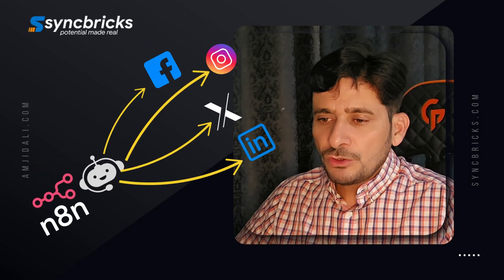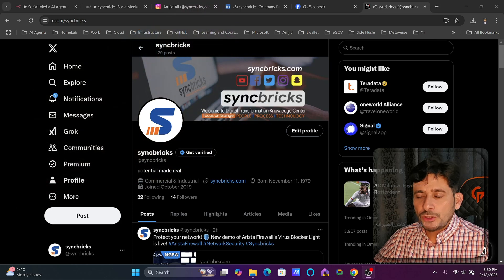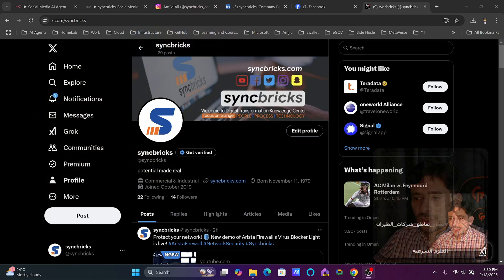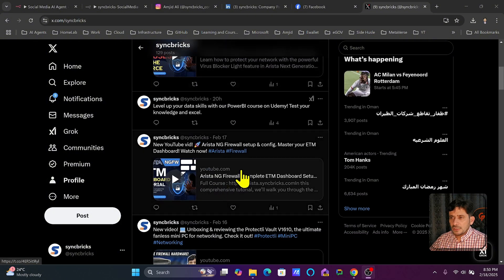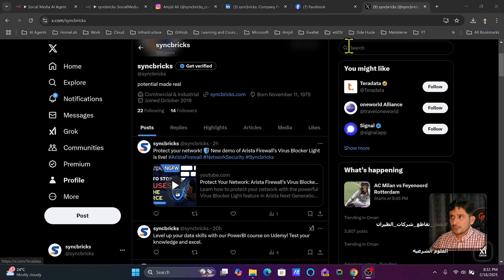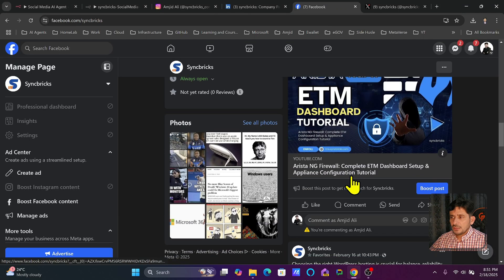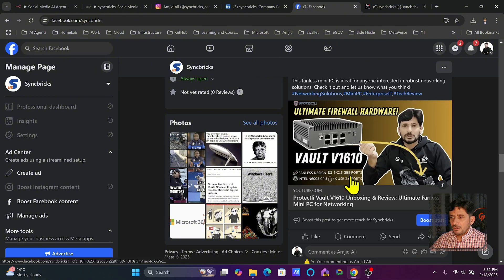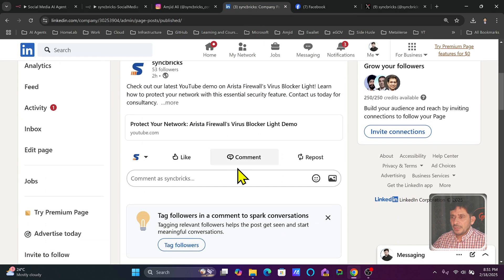Let me take you to the flow that I have built and show you step by step how I built it and how you can build it. Here you can see these are my social media accounts. For example, this is X.com and all these posts you see are done by AI agents — whether I'm uploading anything on the YouTube channel it will automatically generate these, and for blog posts it will automatically do that. The same you can see on the Facebook account.